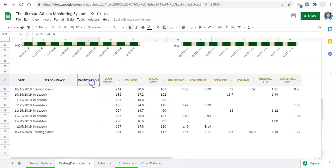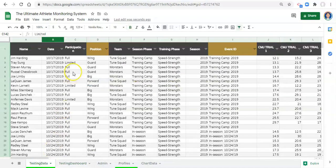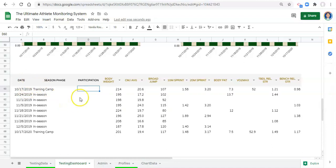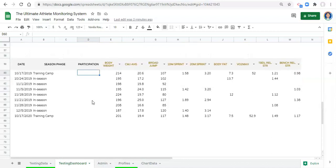We can't do averages with participation status because it's not a number. You have two options: first, create a calculated field in the testing data that converts participation status to a number - if full then 1, if limited then 2, if out then 3. The other option is to use INDEX and MATCH to get the participation status for this date for the selected person. We're going to use INDEX MATCH with multiple criteria, and this is a little different from what we've done previously because we know exactly what we want.